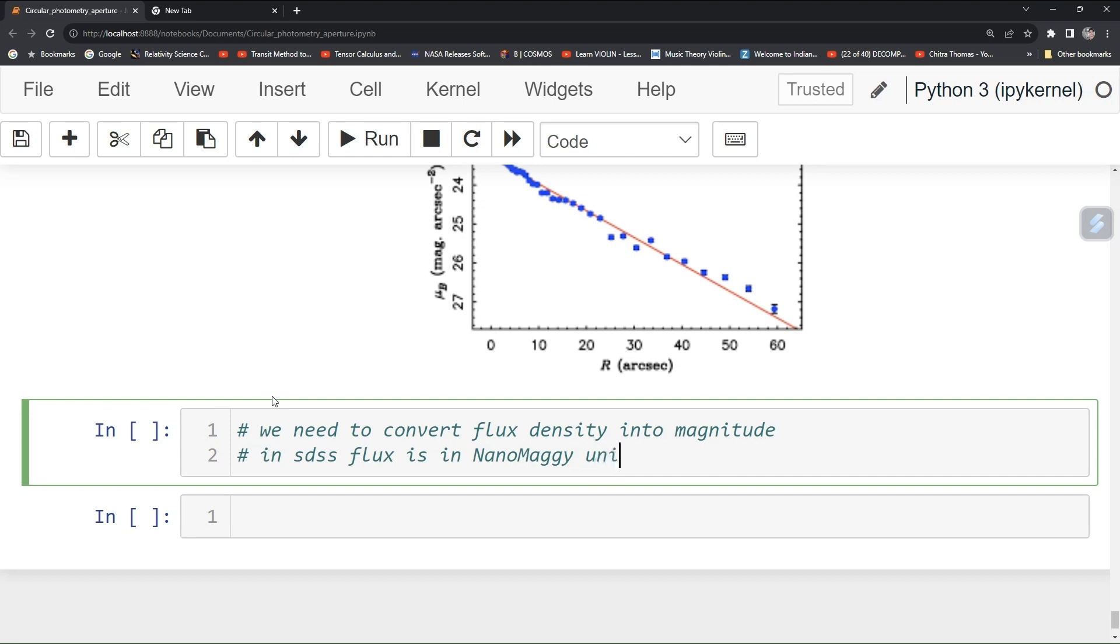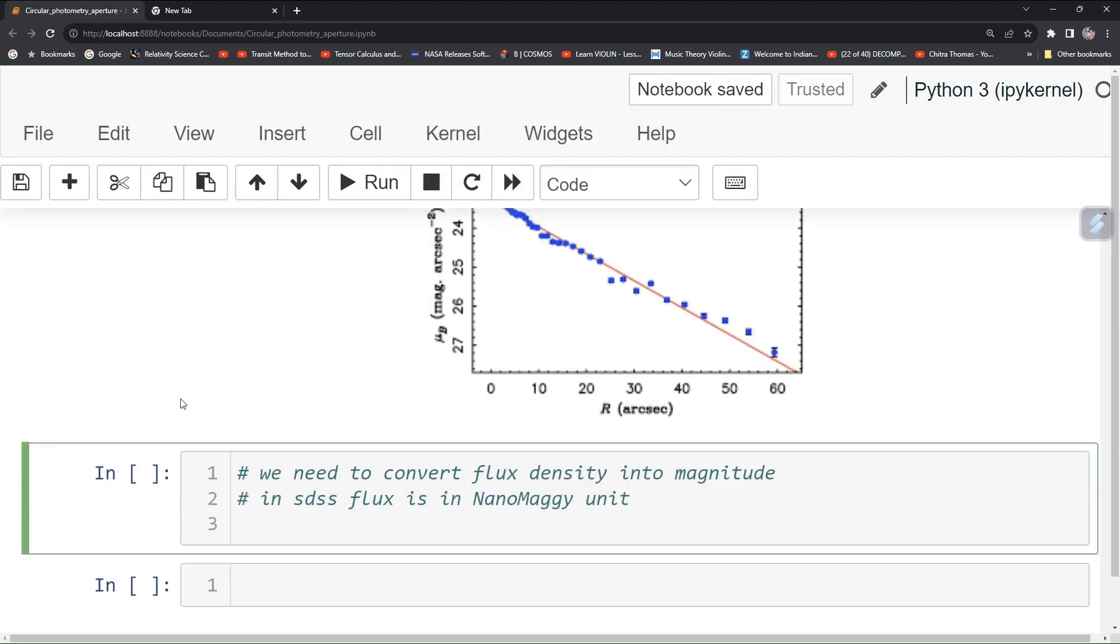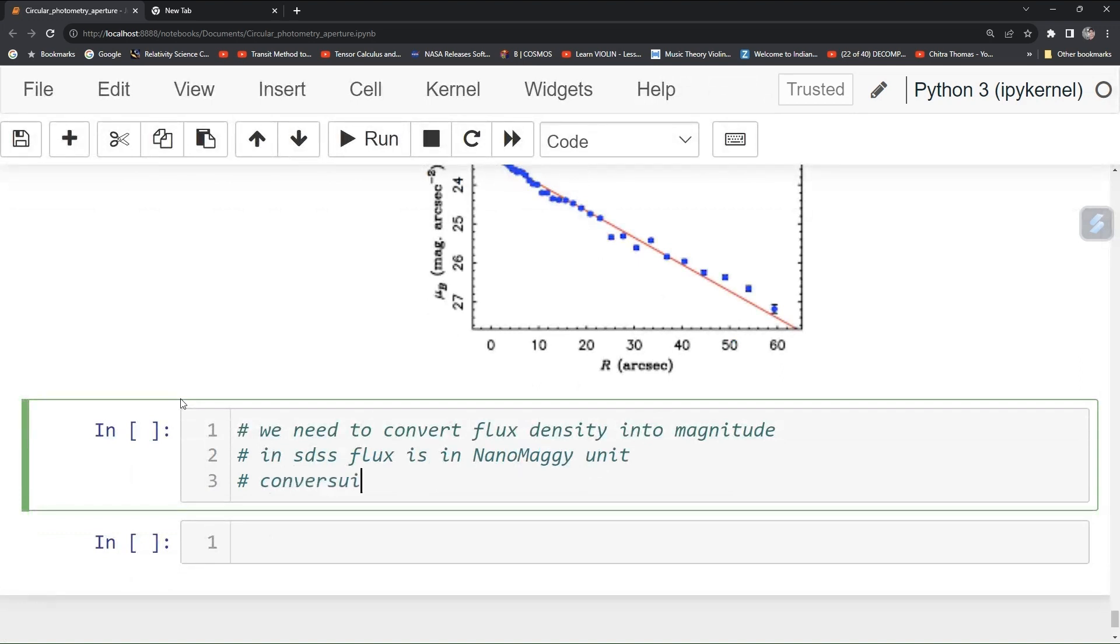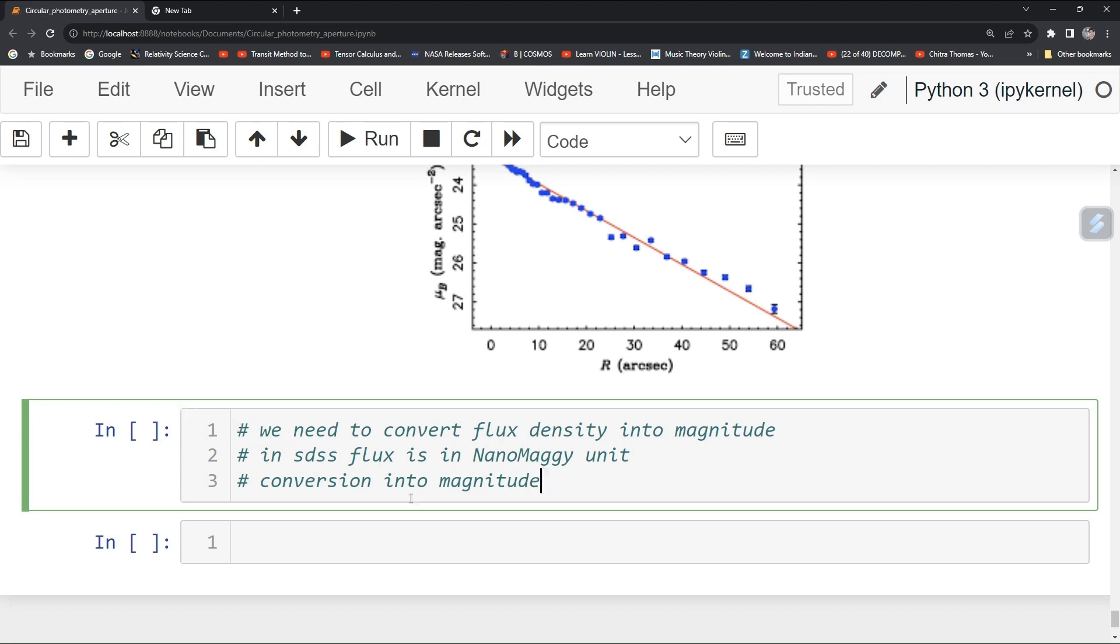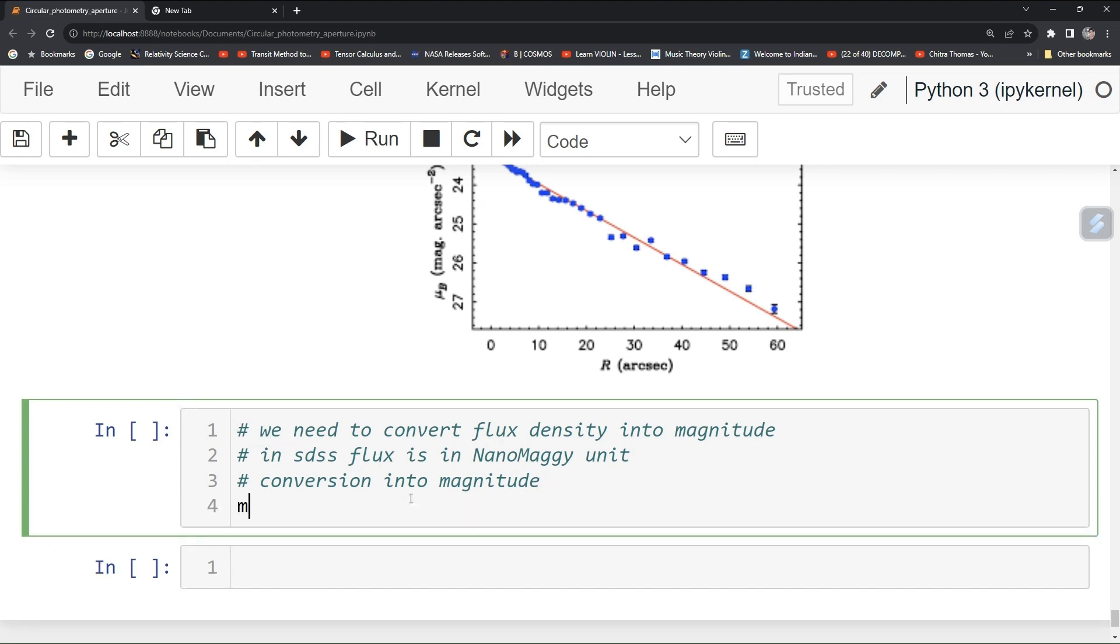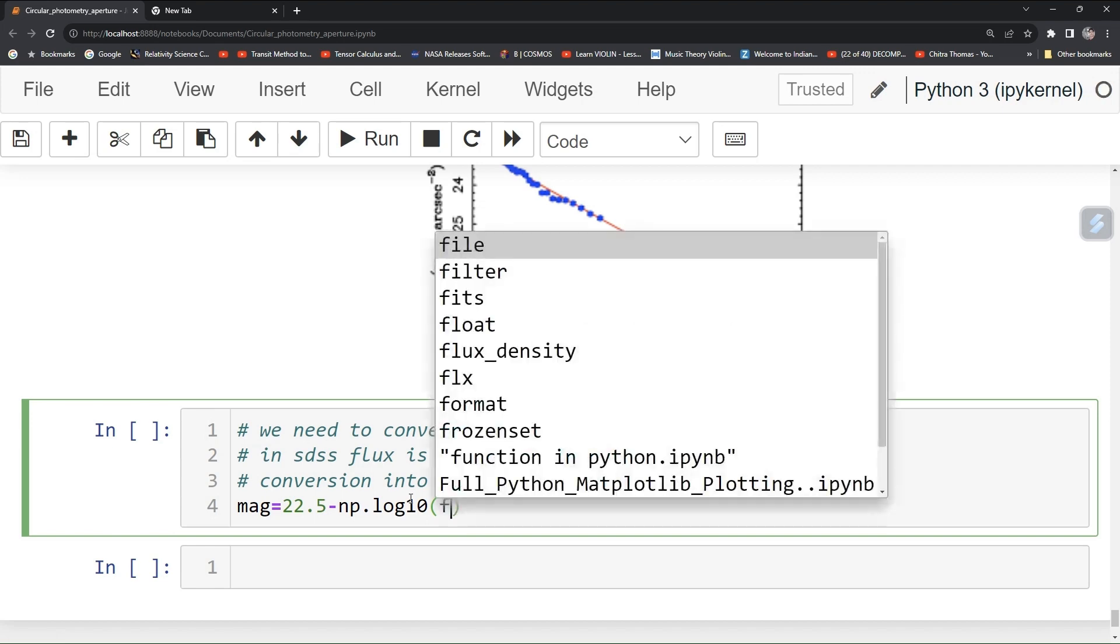In order to convert, conversion into magnitude requires you can type magnitude equal to 22.5 minus np.log10 and give your flux. We have flux equal to flux density.